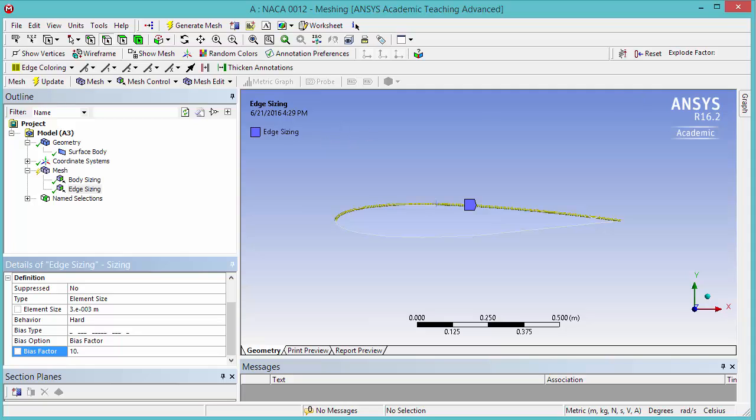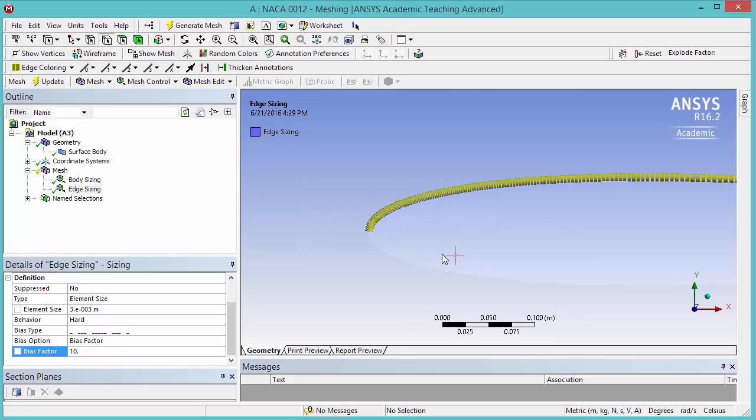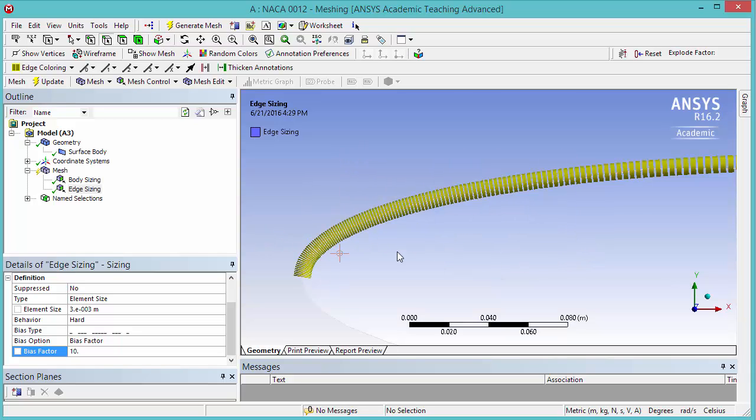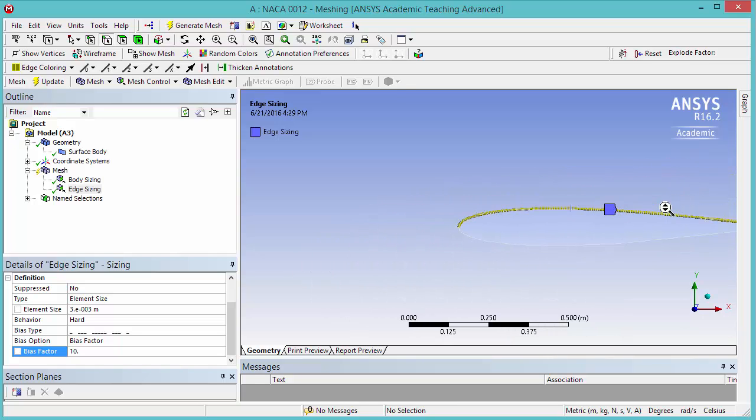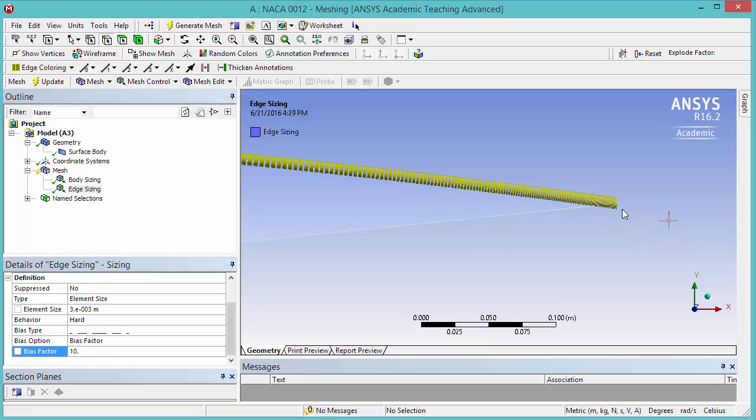Now, if you zoom in, you're going to notice the preview of the mesh. We have a much finer mesh near the leading edge than we have in the middle of the airfoil, and the same to the trailing edge. You can see it's finer here and here.